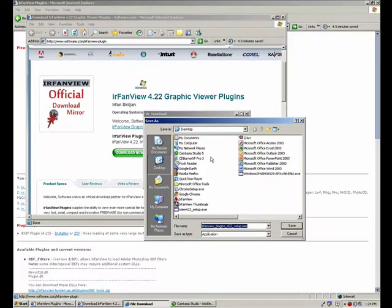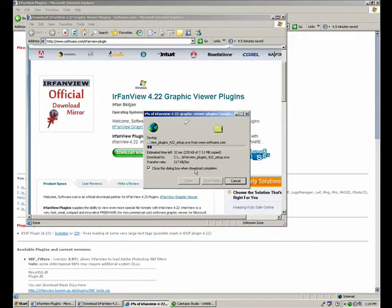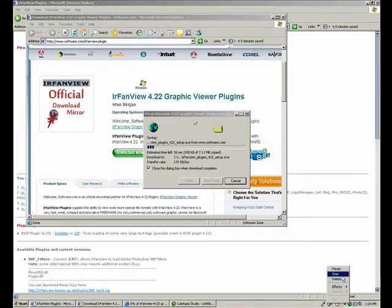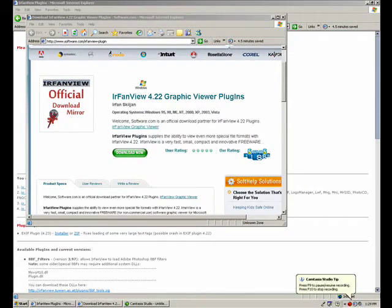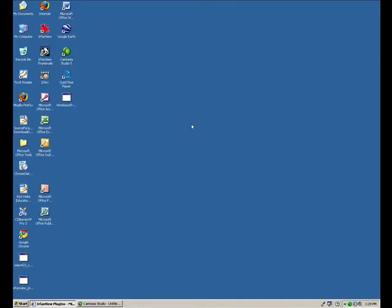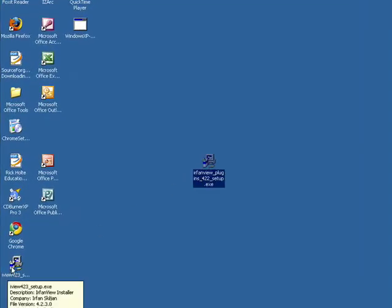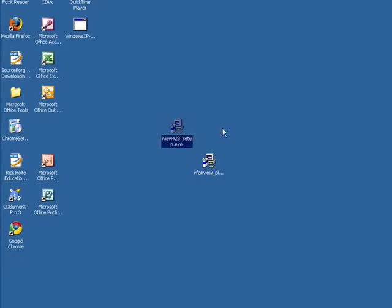And again I'm going to click save, desktop, save. Okay so now these are downloaded and I'm going to close this and I'll close this. And so now we see that we have our plugins and IrfanView setup.